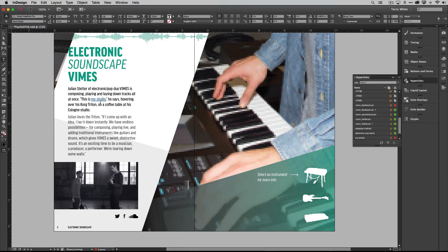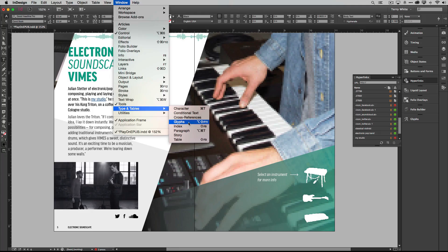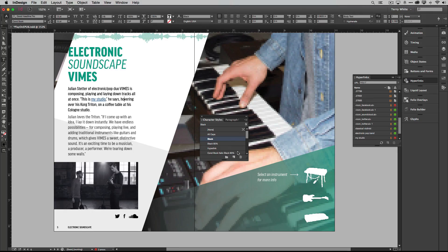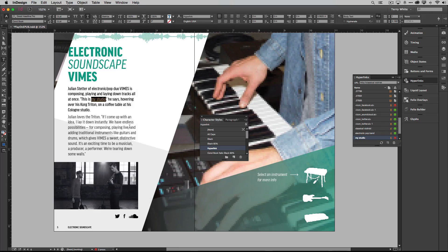So if you want to adjust the way that looks, go to Window > Type > Styles > Character Styles, and there's a new hyperlink style. If you wanted to adjust that hyperlink style that was put in automatically, just double-click on it and edit it to your heart's content to have it look the way you want for all your hyperlinks.